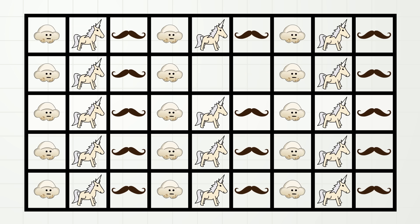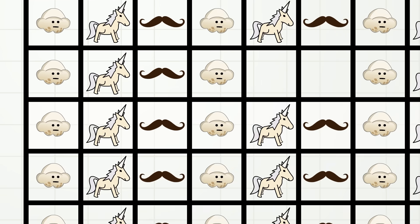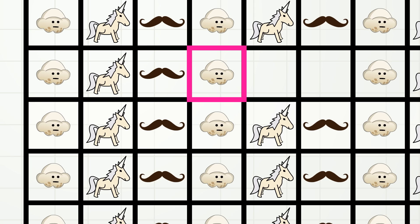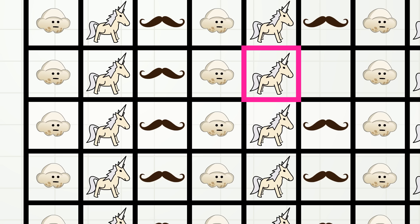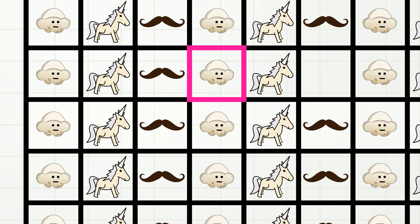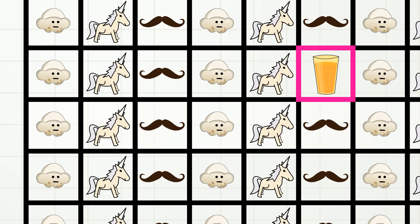And last question — oh no! Some of the pattern is missing! Can you help me fill it in? Let's look just before the missing spaces. There is popcorn, unicorn, mustache, then popcorn. So here would be what? That's right, unicorn! And let's try to figure out the last space. So there is popcorn, unicorn, mustache. Popcorn, unicorn... orange juice?